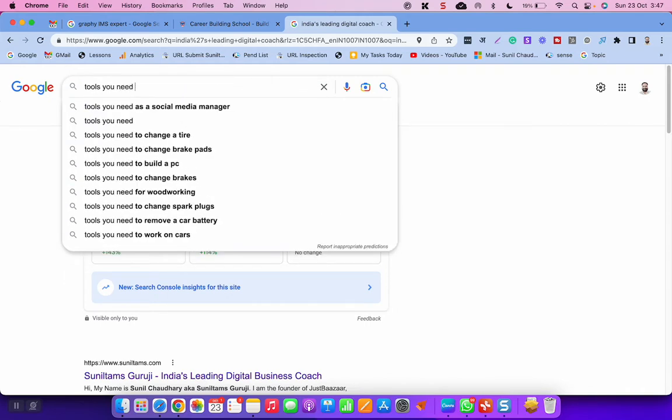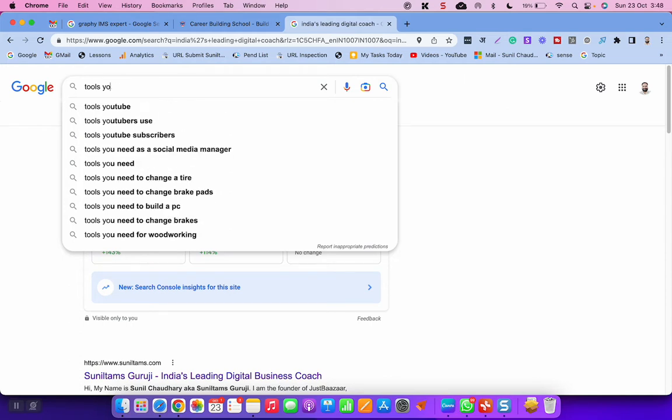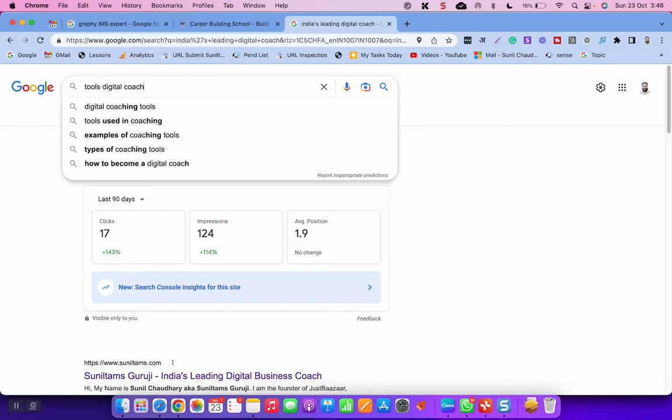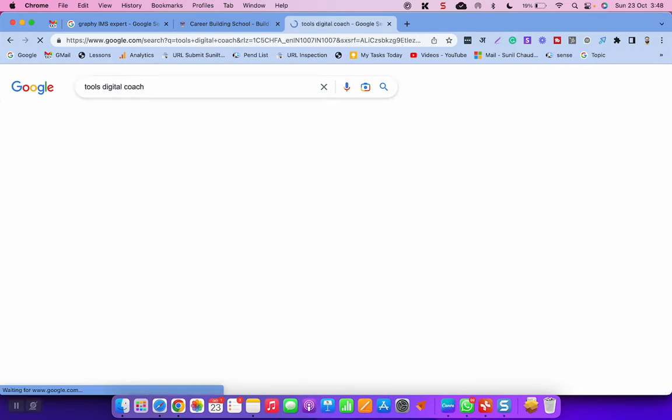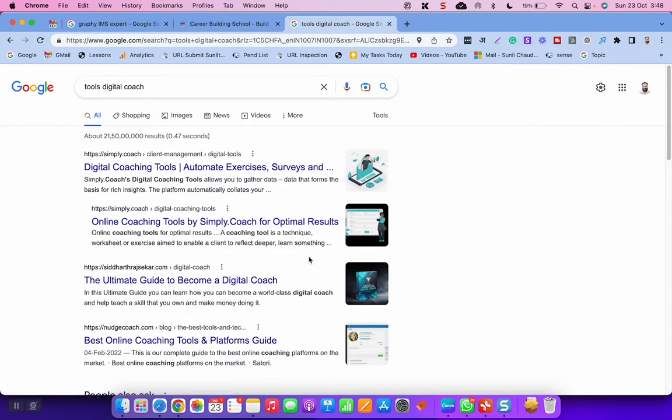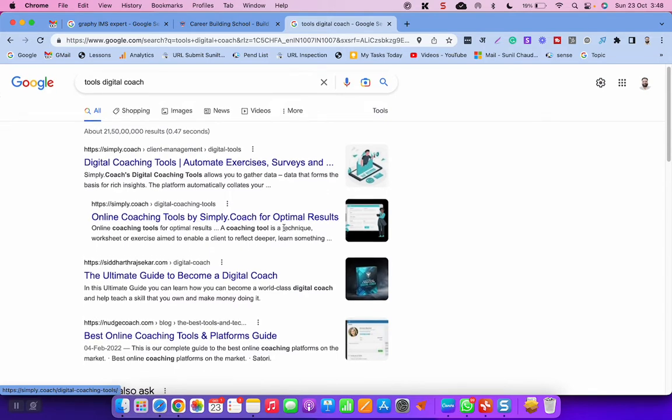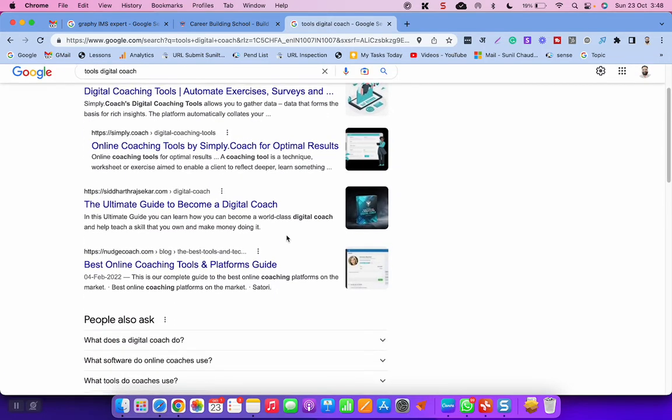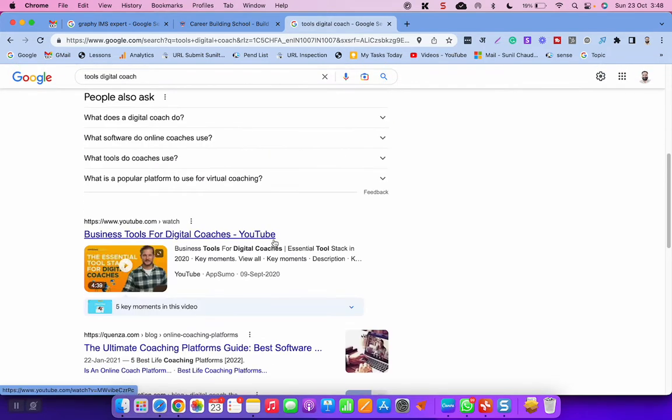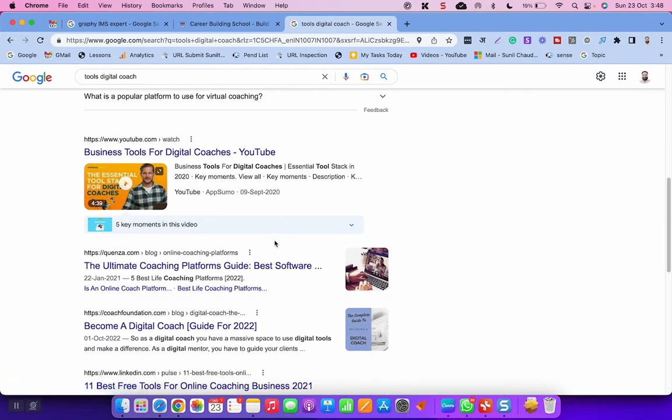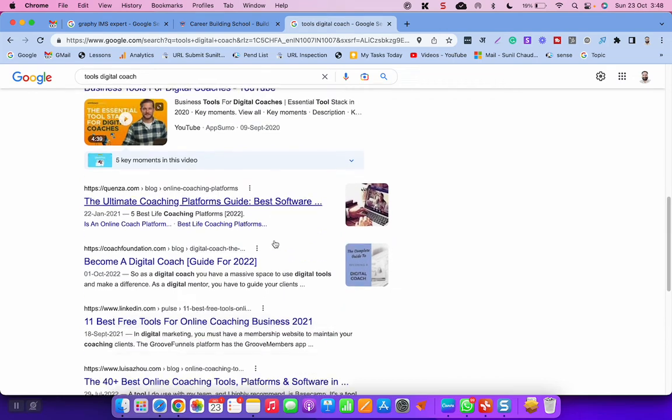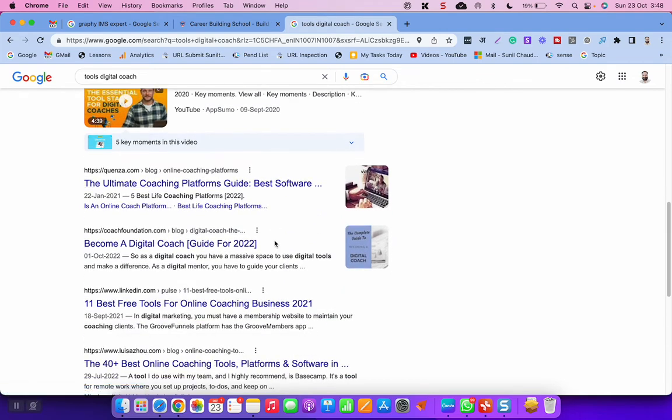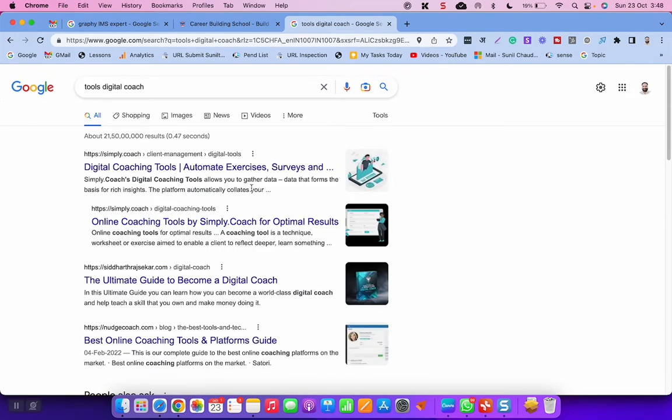And let me share one more thing, there are so many tools you need to have in order to become a successful digital coach. But when you join me as your coach or mentor, I will let you know that you don't need any other tool if you have Graphi. Because you can design your Graphi LMS in such a way, or any LMS, but I would prefer you to go with Graphi LMS because it is one of the best. So if you go with Graphi LMS and you design it in such a manner, you don't need an email marketing tool like ConvertKit or MailChimp.